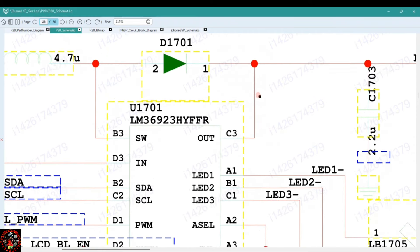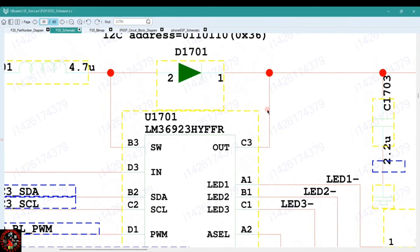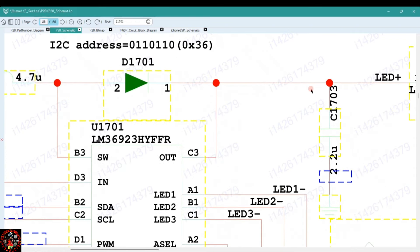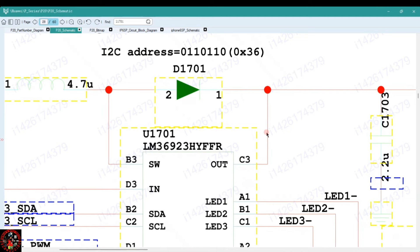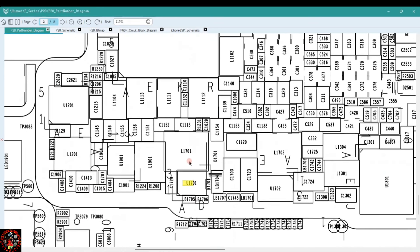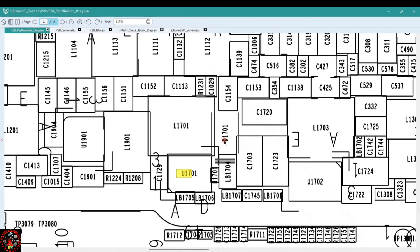Before testing the output, you need to check the components connected right next to the output. If you check the output C3 right here, you will see that there is a line coming out from C3 going straight to diode D1701, and from the diode it's connected to capacitor C1703. To know the components you need to check to test the 25V, you can click on the part number to see — this is D1701, which is the output diode that's supposed to have the 25V to light up your display.